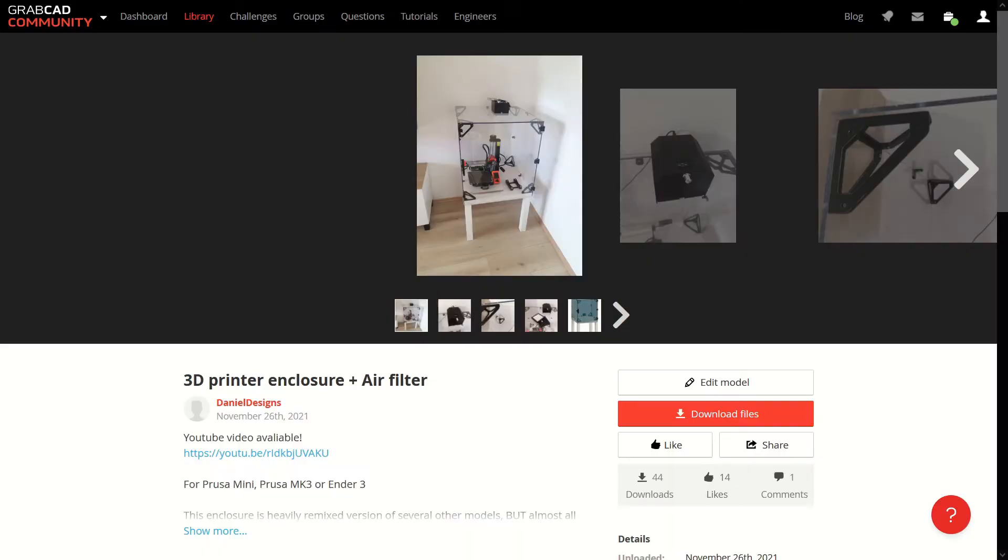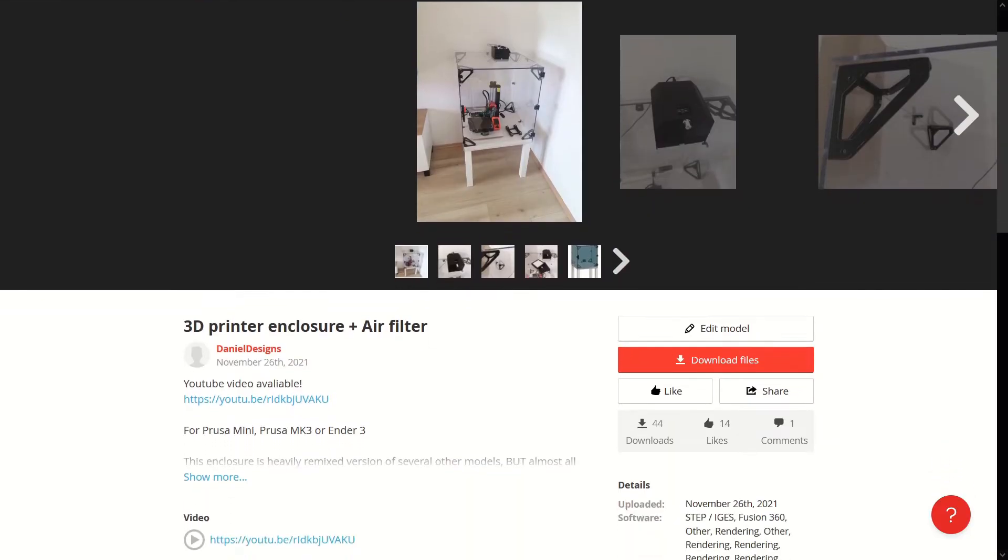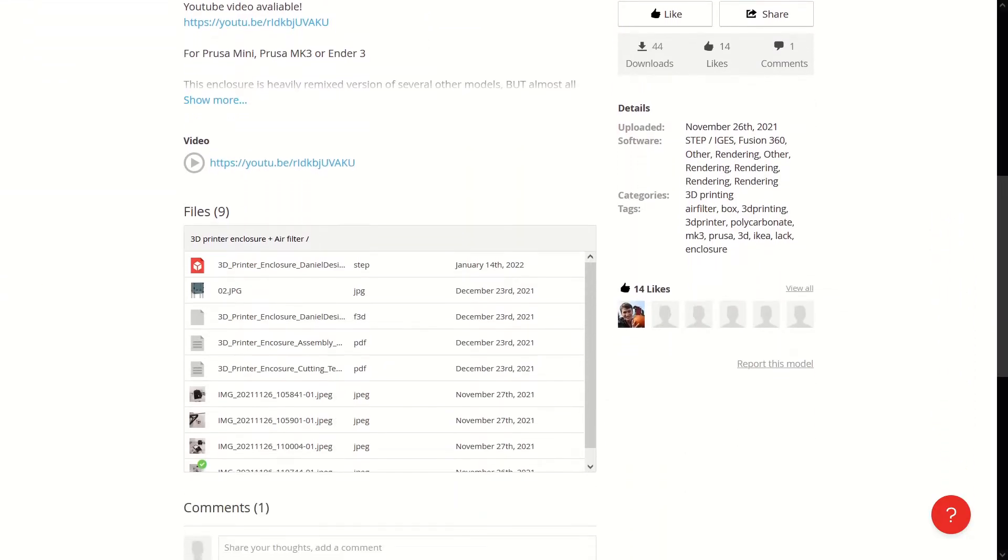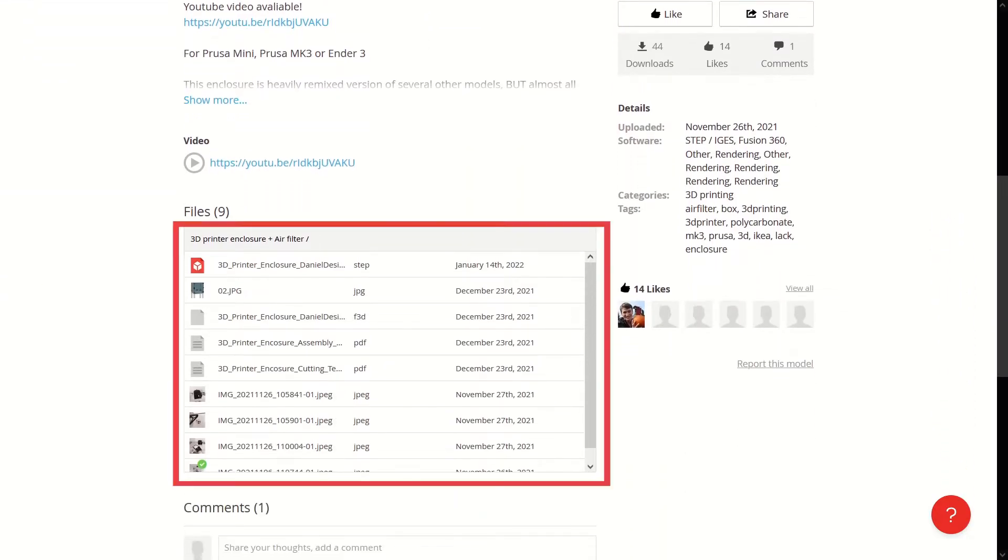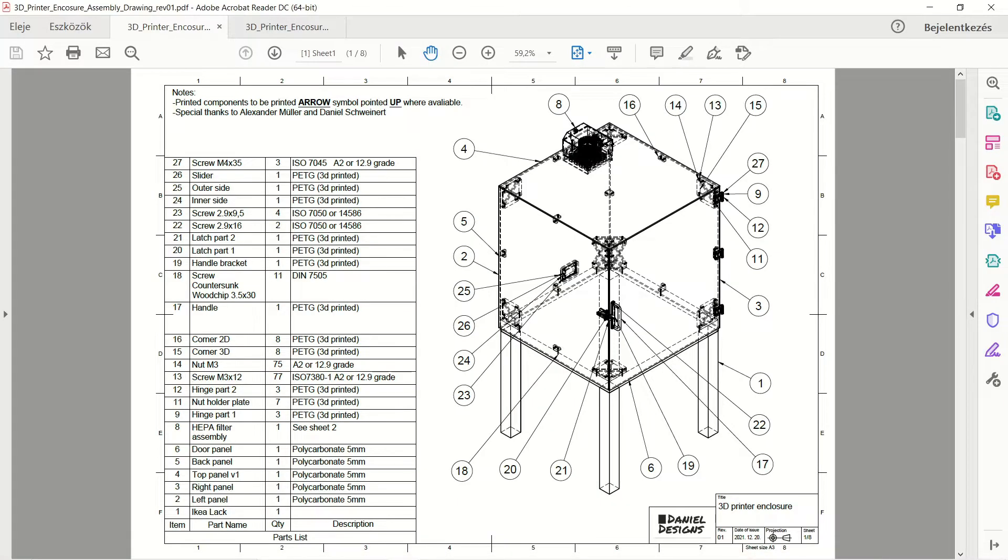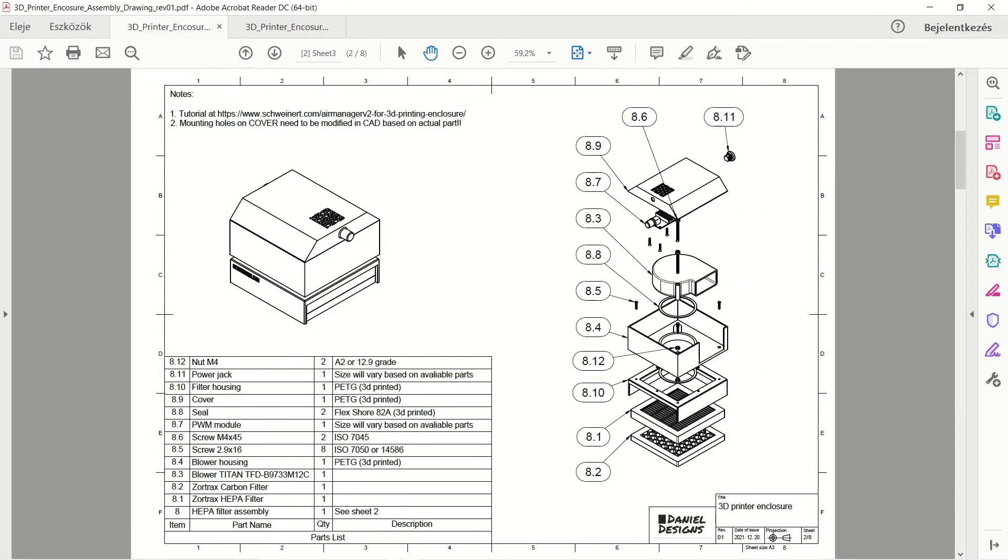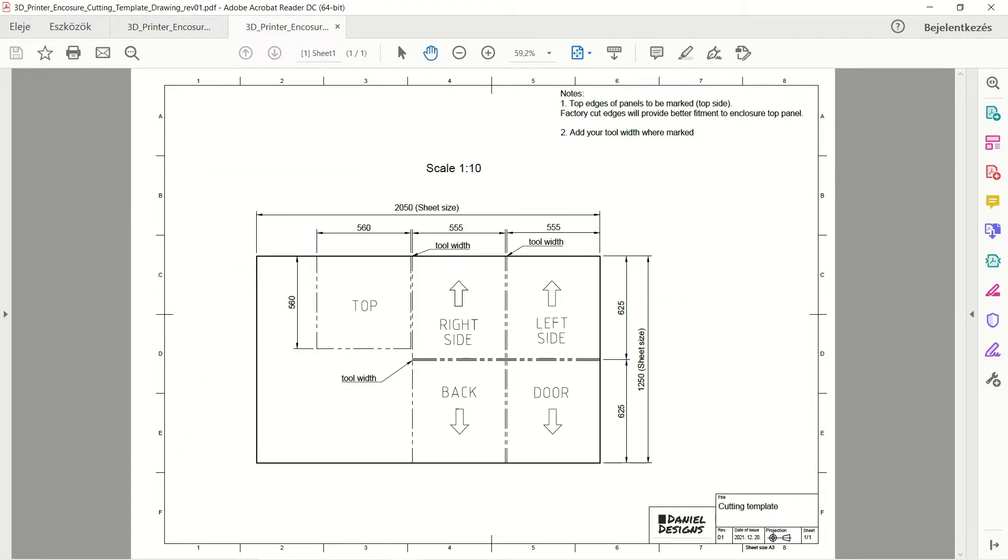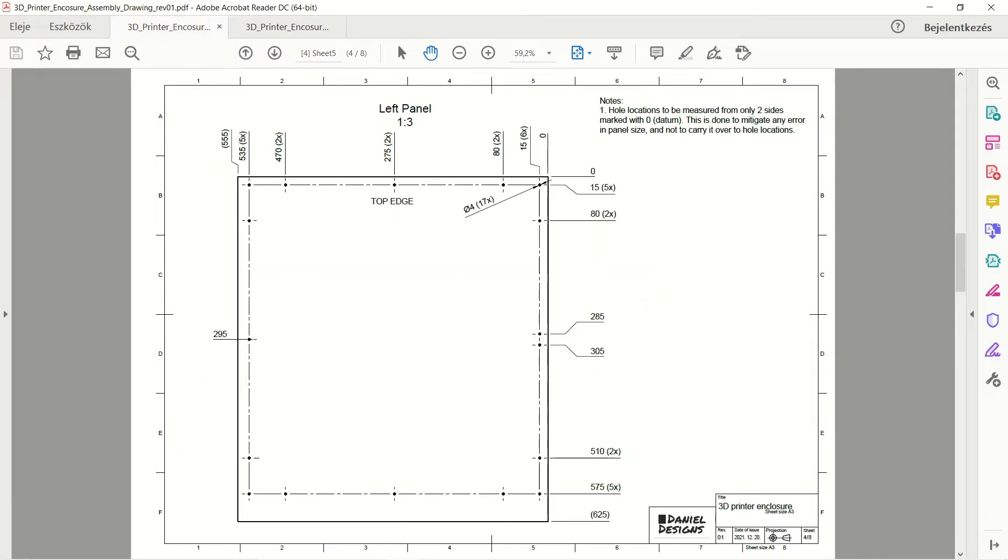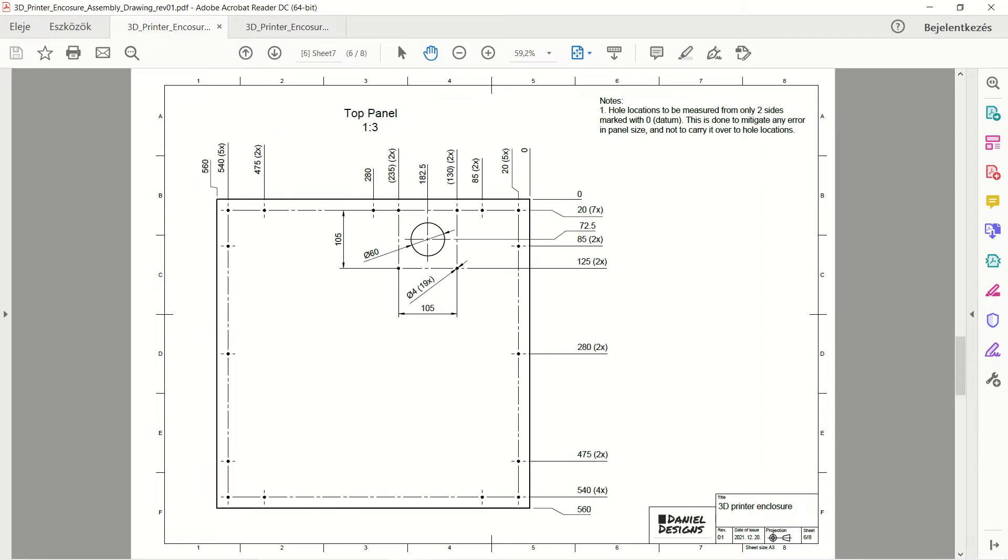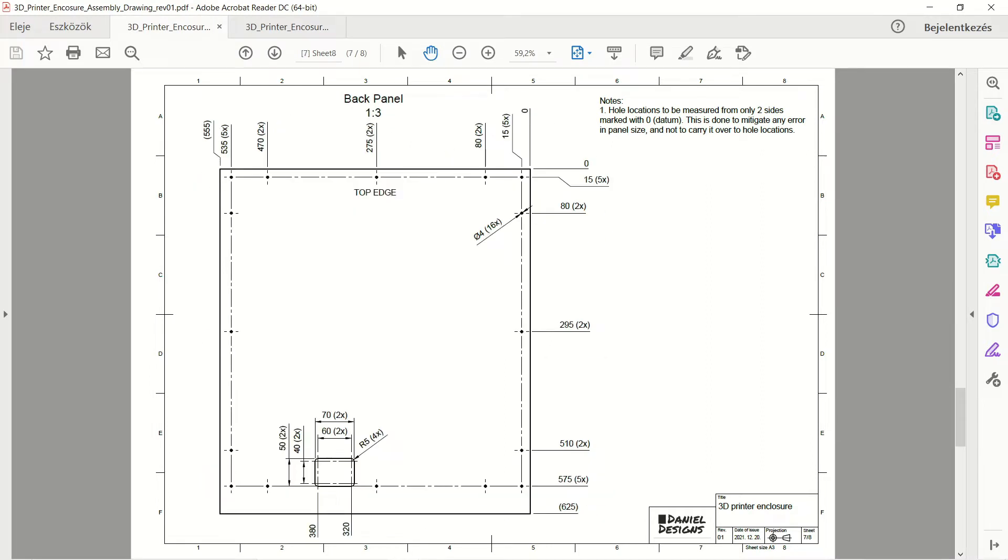Step 1. Go to GrabCAD. Download the files needed for this enclosure. Download the models and the technical drawings. The 3D is available in Fusion 360 format or STEP file. I created drawings for the assembly, the HEPA filter assembly and the components. You can also find cutting and drilling templates and the instructions for all of the sheets.